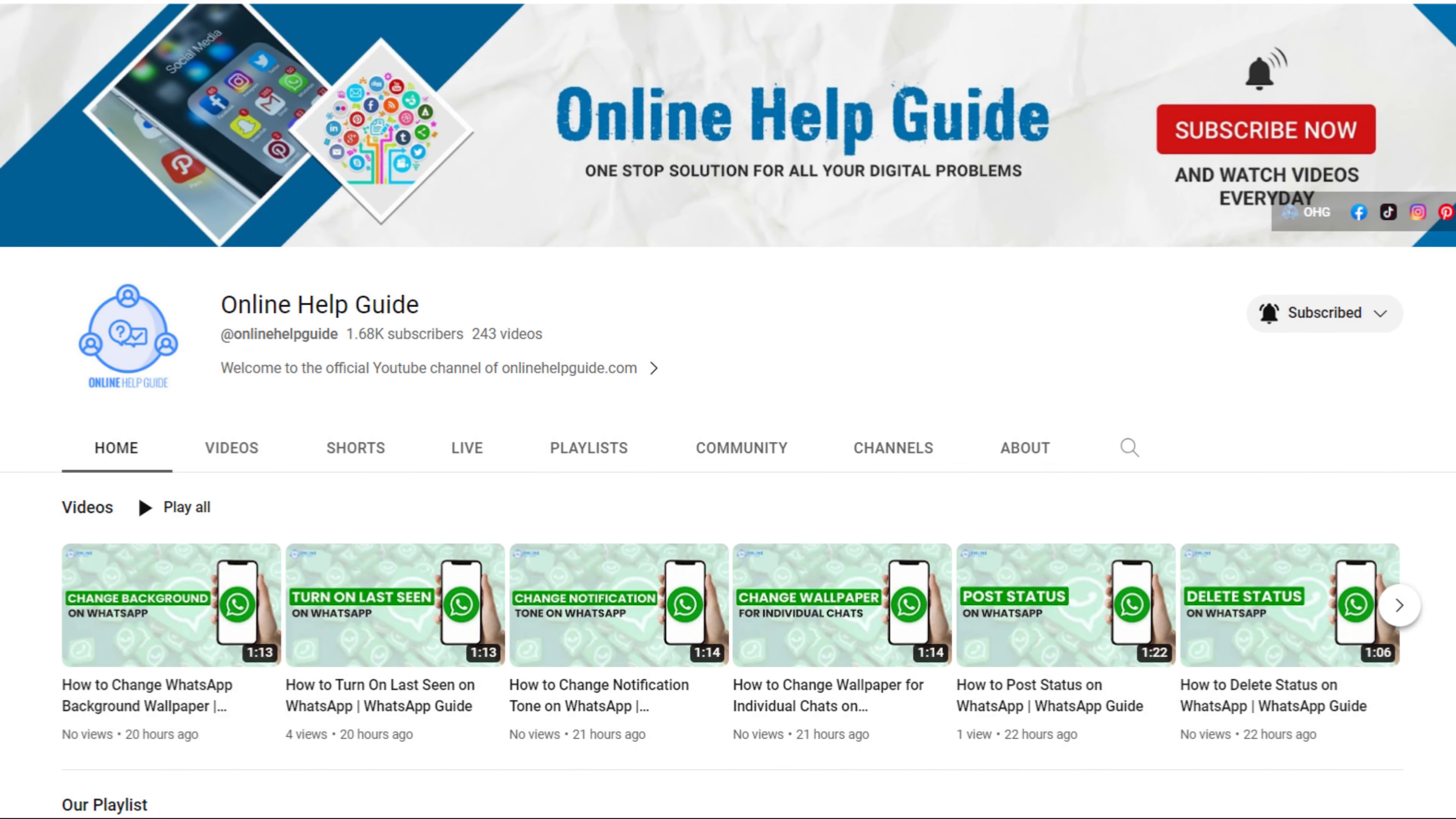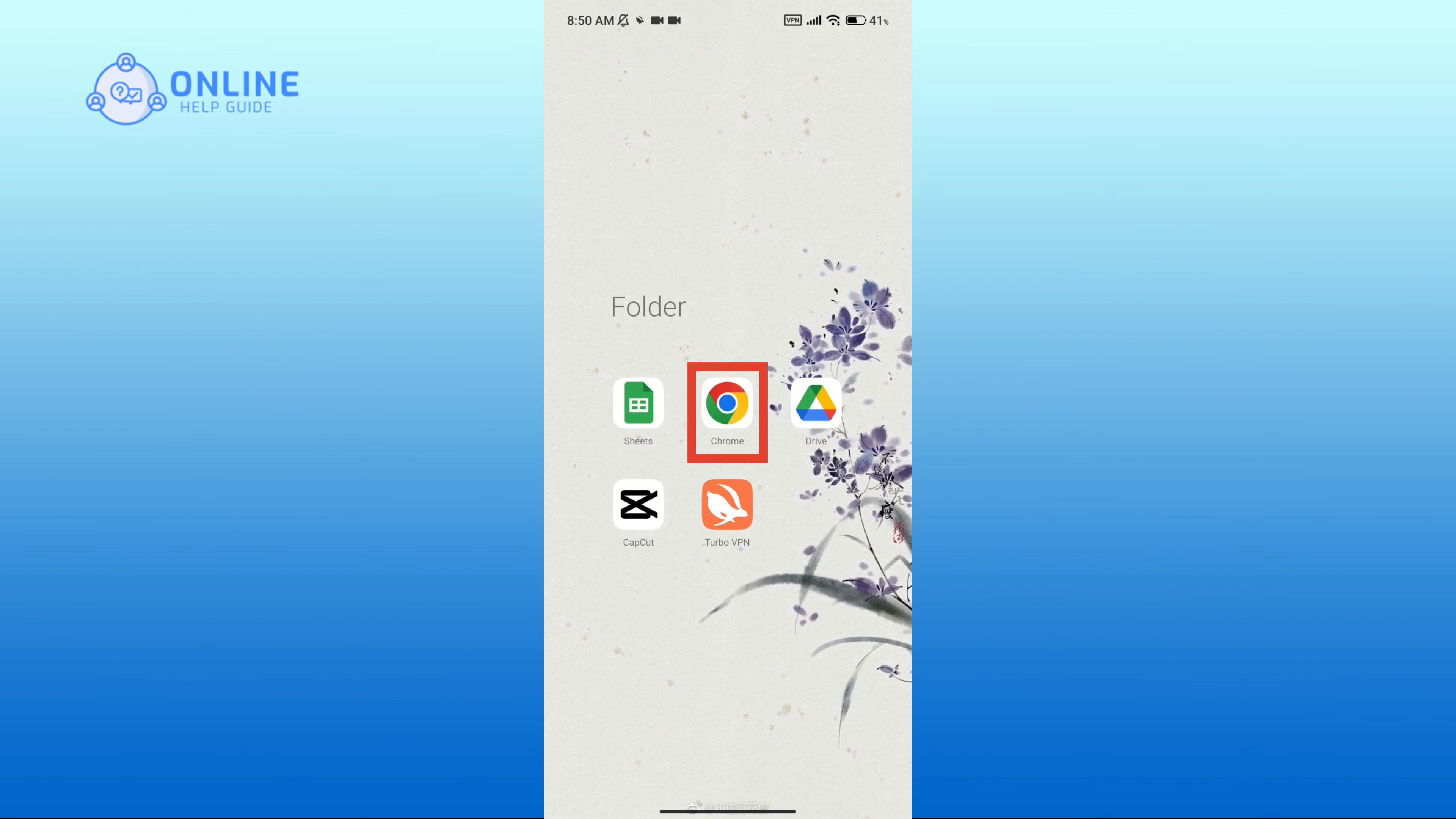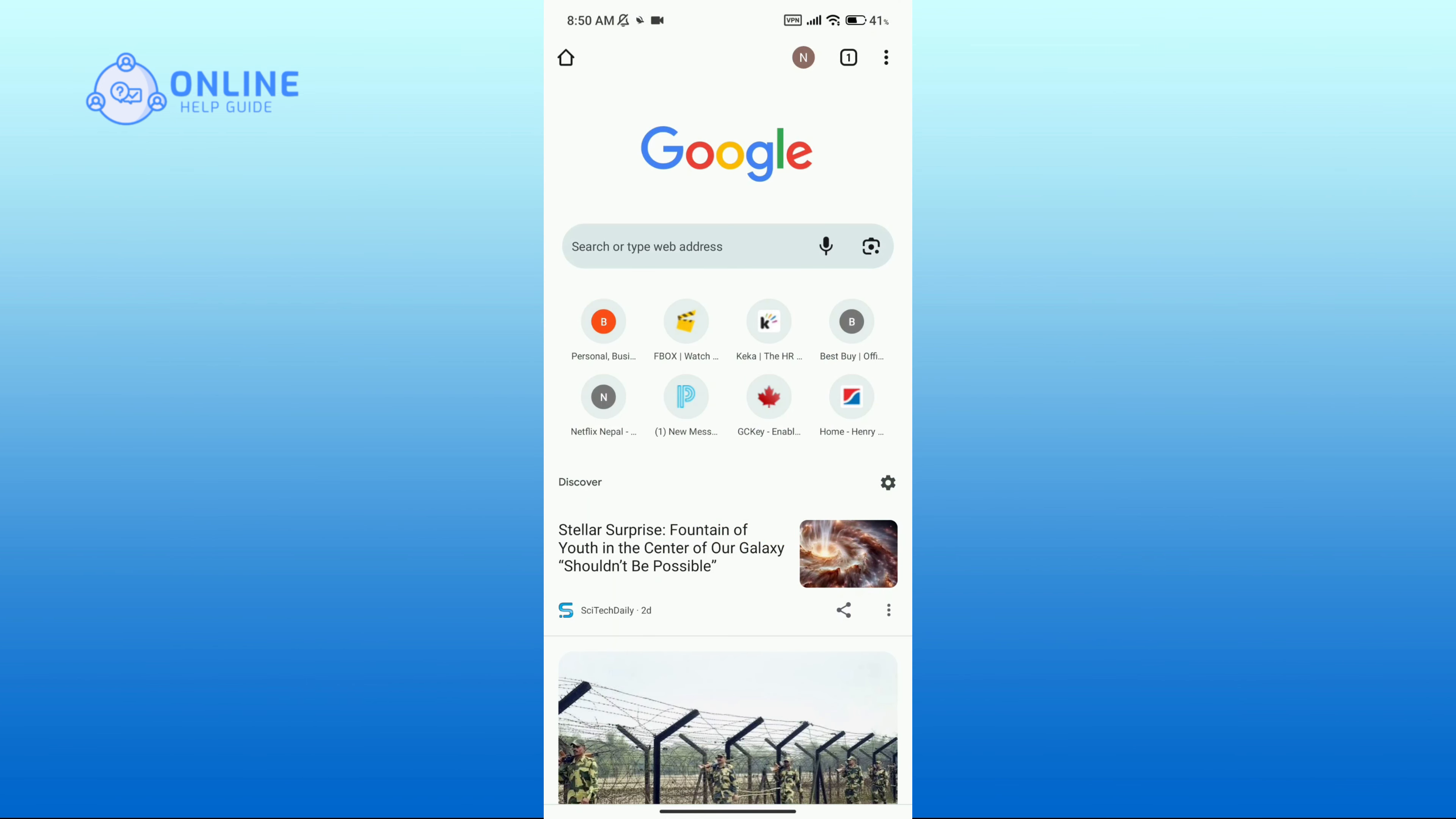Hello everyone, welcome to Online Help Guide. Today in this video I'm going to show you how to log into Foot Locker account. So without any further ado, let's get started. First of all, open up a web browser.